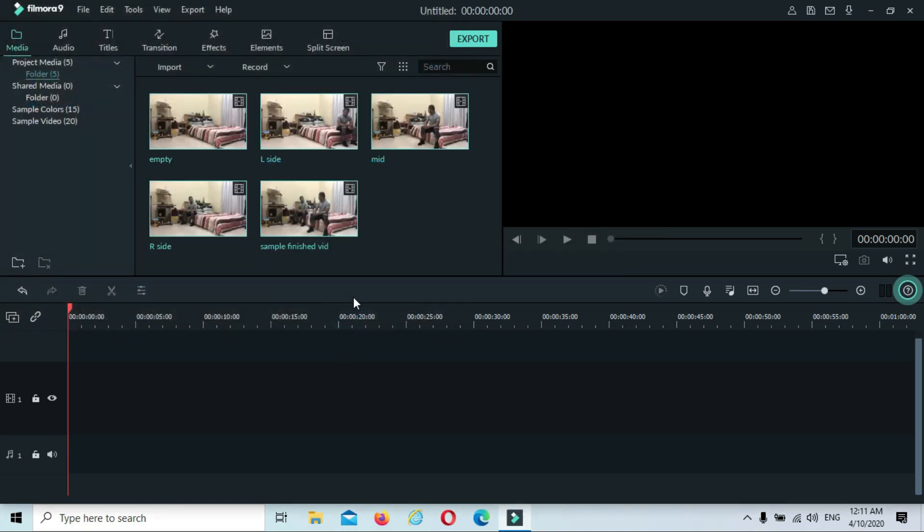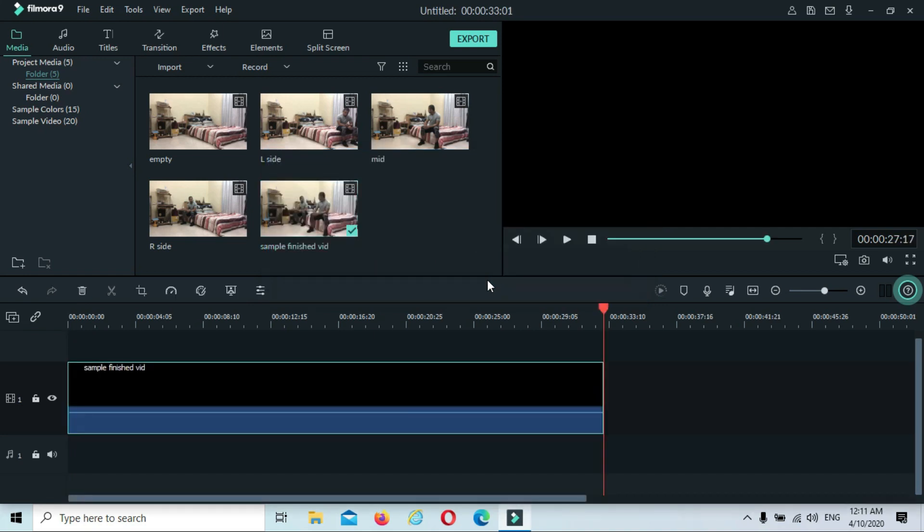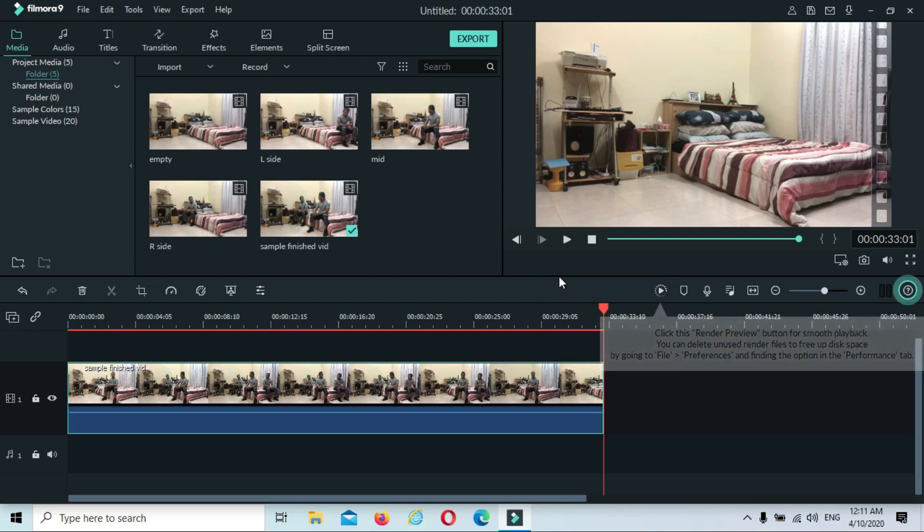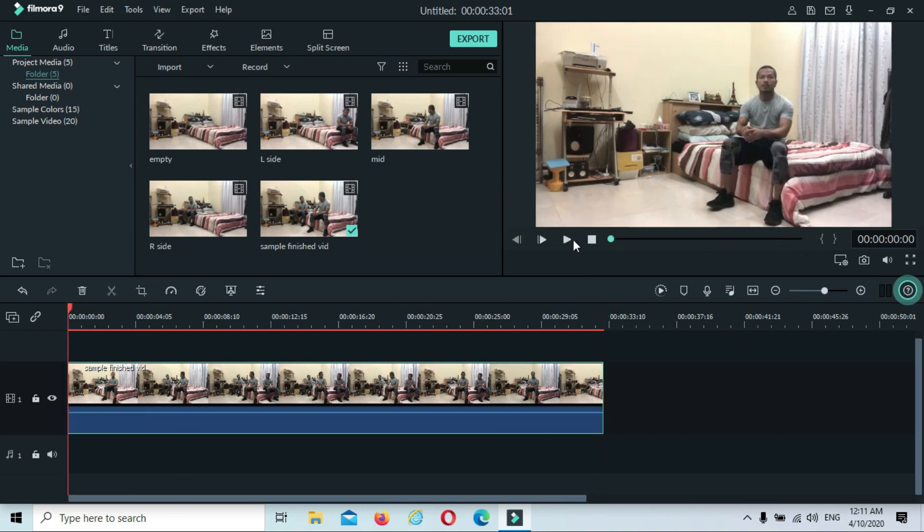Open. First I will show you guys the finished product. Match to media. If the clip is buffering, just try to render it to make it smoother and play. First I'll show you the finished product.